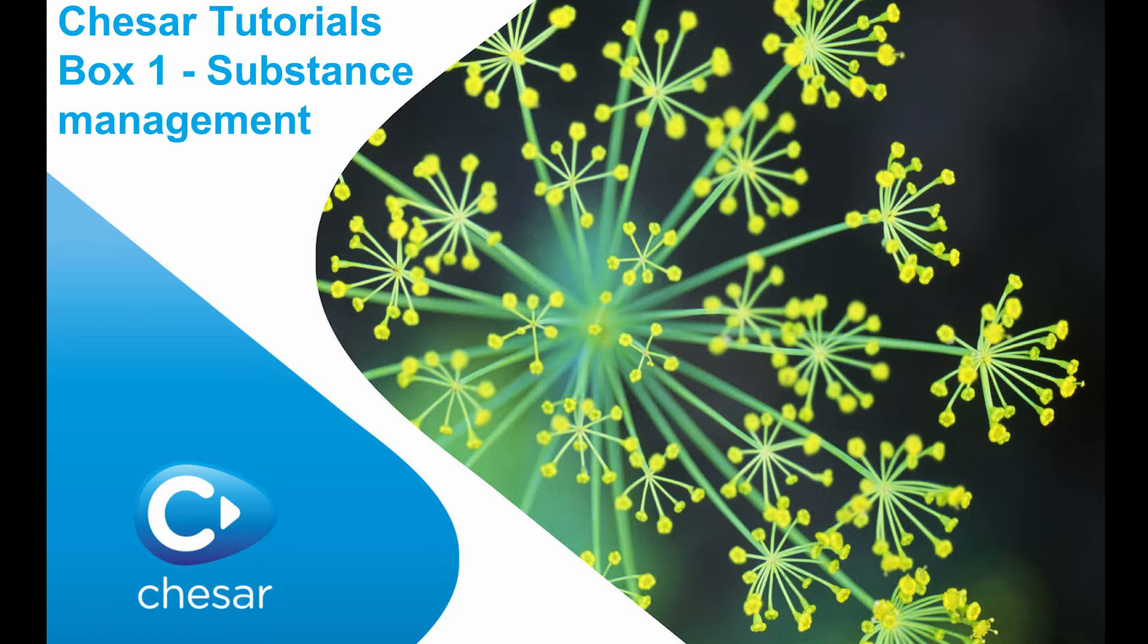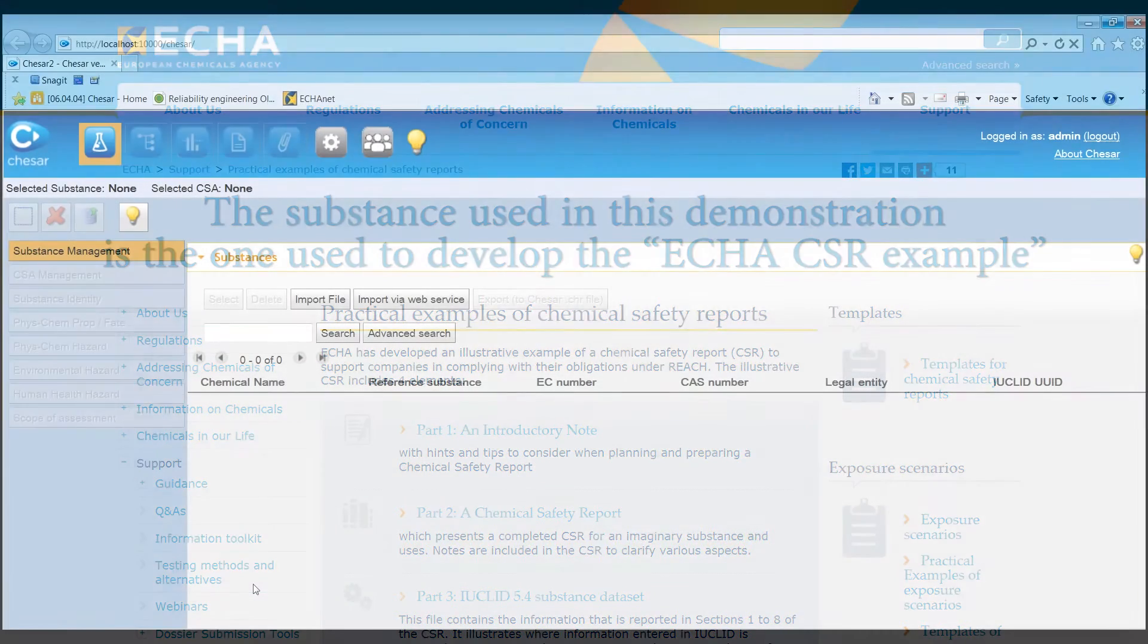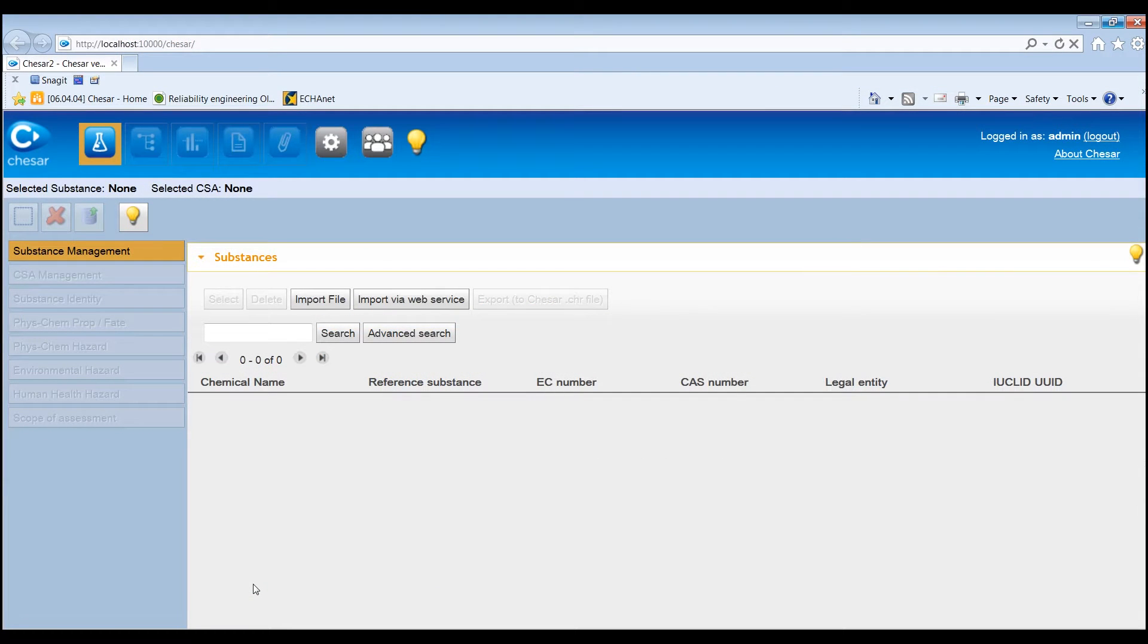In this video, we present an overview of the functionalities and information contained in Box 1 of KESA, which is about managing substances in KESA.